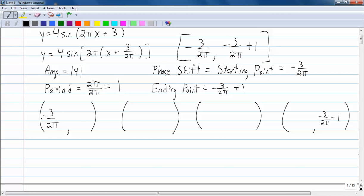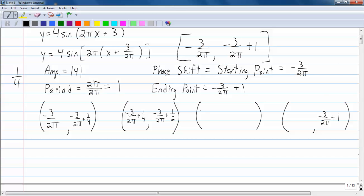So negative 3 over 2 pi plus what? We have to look at the period and divide by 4 — so the period divided by 4 is 1 fourth. That's what we're going to add to each significant value to get the next significant value. So: negative 3 over 2 pi plus 1 fourth; then start the next subinterval and add 1 fourth again — 1 fourth plus 1 fourth is 1 half — giving negative 3 over 2 pi plus 1 half; then add 1 fourth again: negative 3 over 2 pi plus 3 fourths.